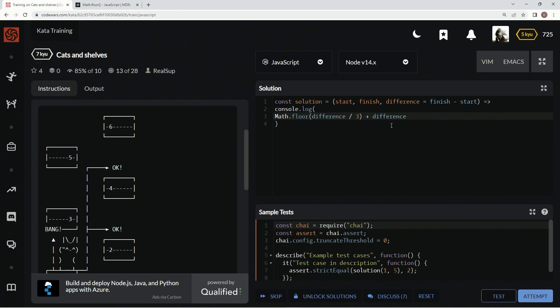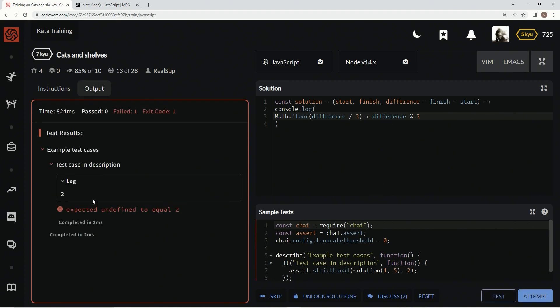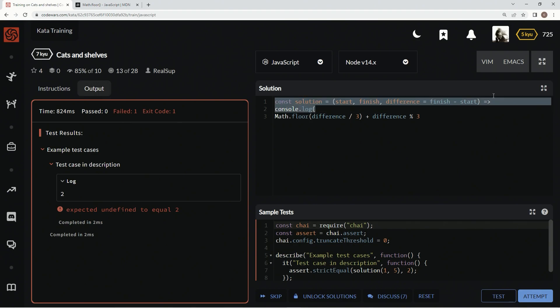Because of that, all we have to do is say plus difference remainder operator three. That way, if it has two left, it'll jump two left, and if it has one left, it'll jump one left. Let's see if this works. Test it out.